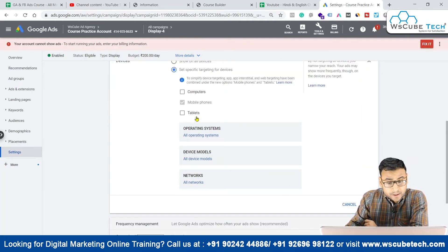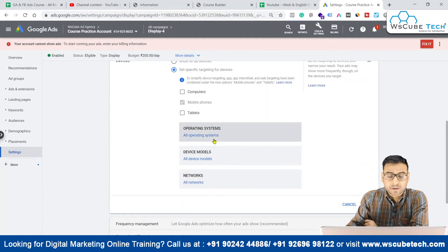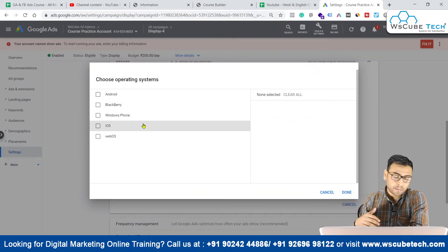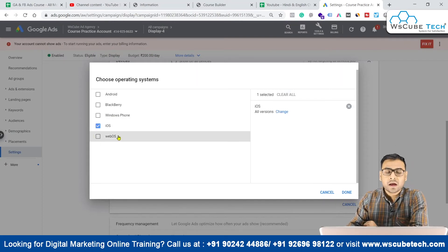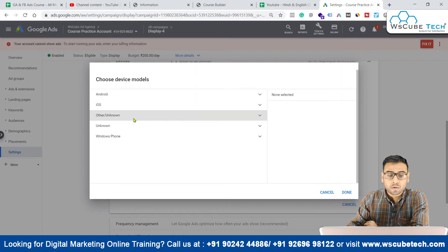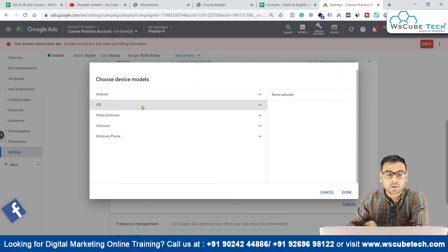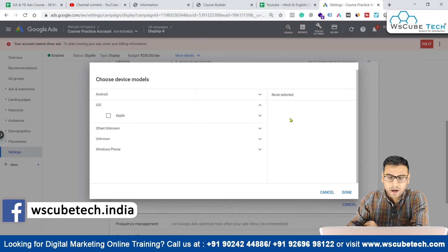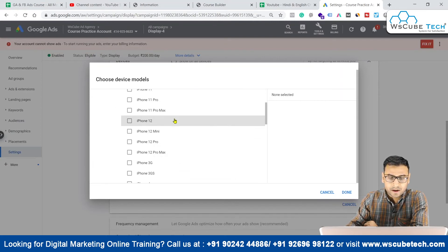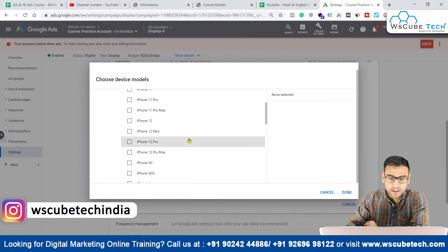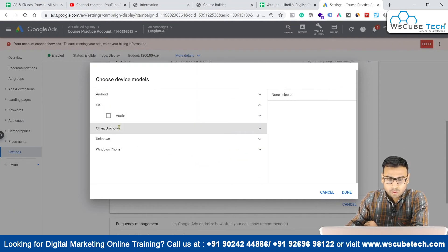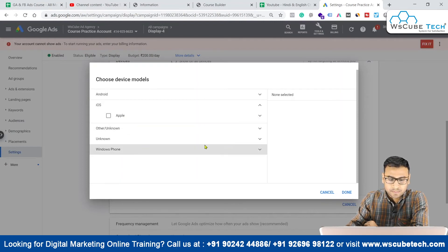If we want to target mobile phones specifically, we have options for operating system, device models, and networks. Since we targeted mobile phones, we have operating system options related to mobile phones. For example, if you are advertising an application, you can target mobile phones with Android installed. You also have device models — if you know your product's target device model, you can select it. If we go to iOS, we can see different devices like iPhone, and within iPhone we have many options including the latest models.